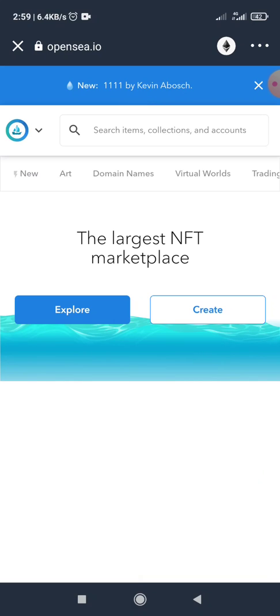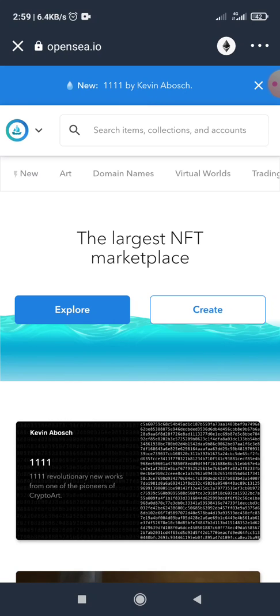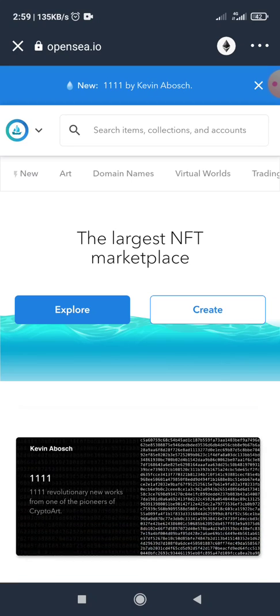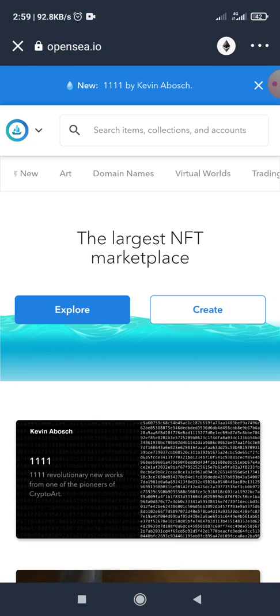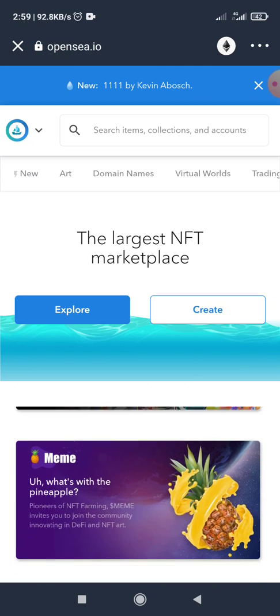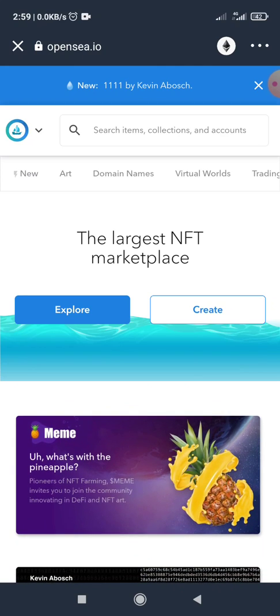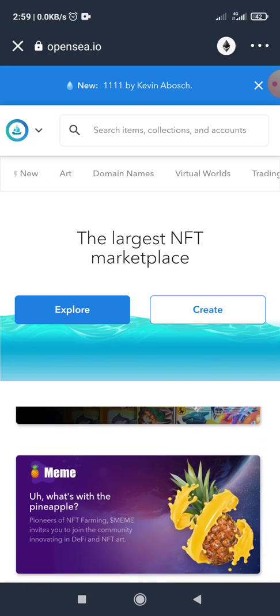So this is the OpenSea platform. For new individuals who will be accessing this platform for the first time, they will be receiving a prompt in order to connect the platform to their wallet. I've connected my wallet to the platform previously, so I don't receive that prompt.